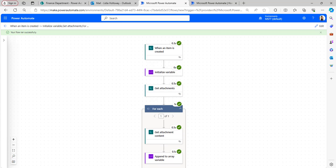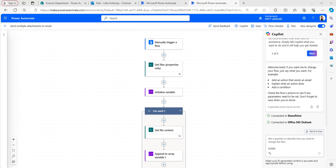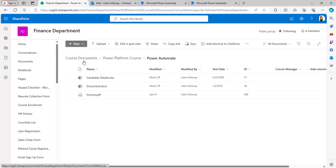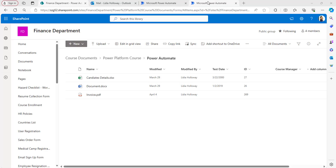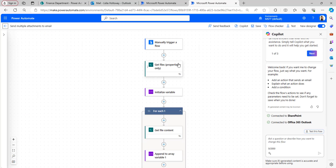Now I'll explain the second example: how to send an email with multiple attachments from a SharePoint document library using Power Automate. I have already created this flow to save time. The scenario is: I have a SharePoint document library with multiple folders and I want to send an email with all the documents from a specific folder.